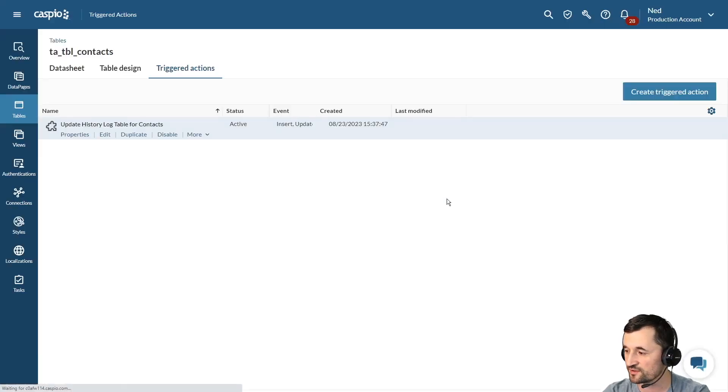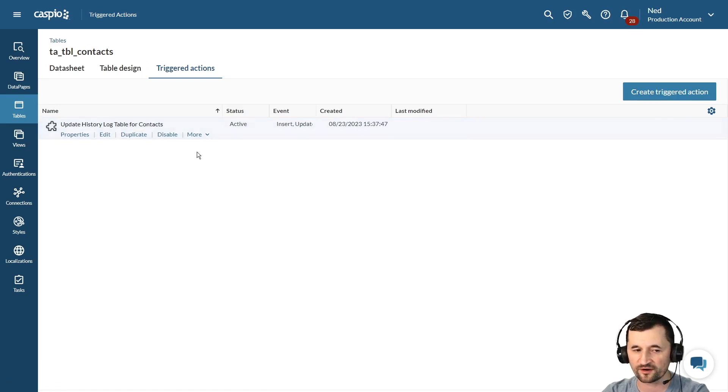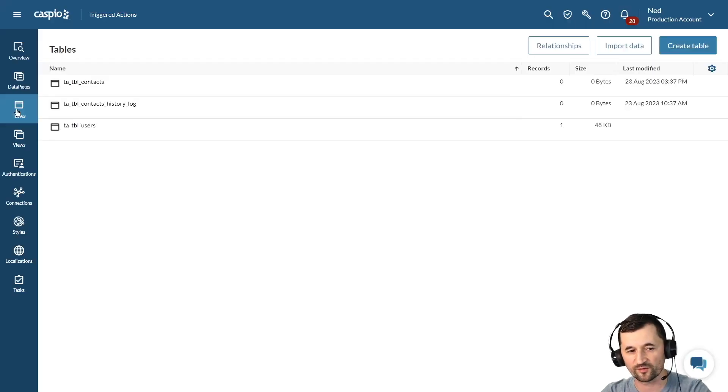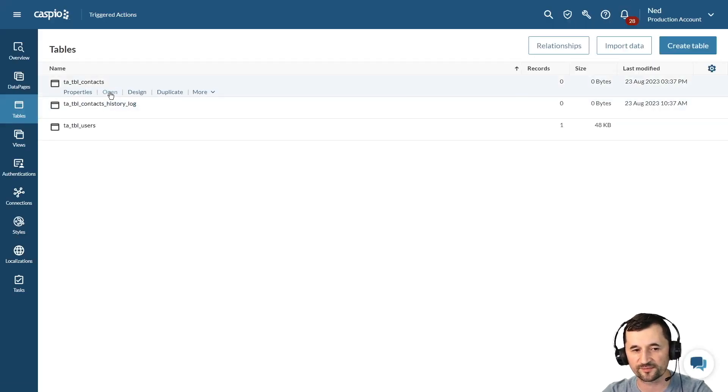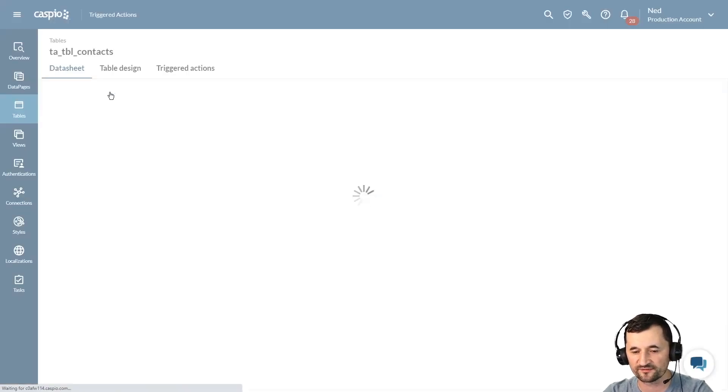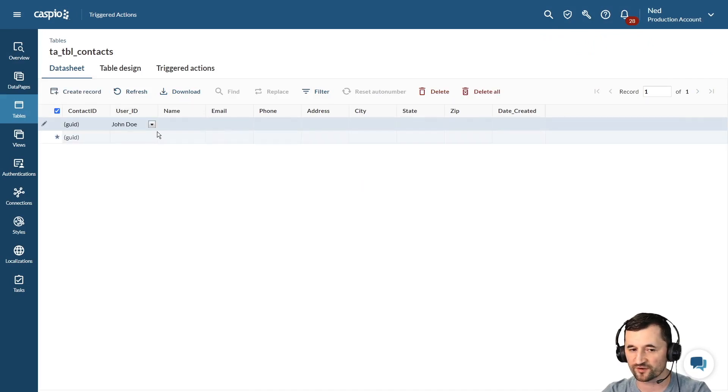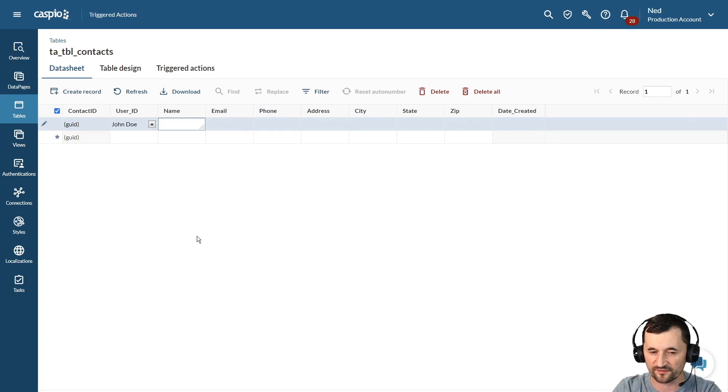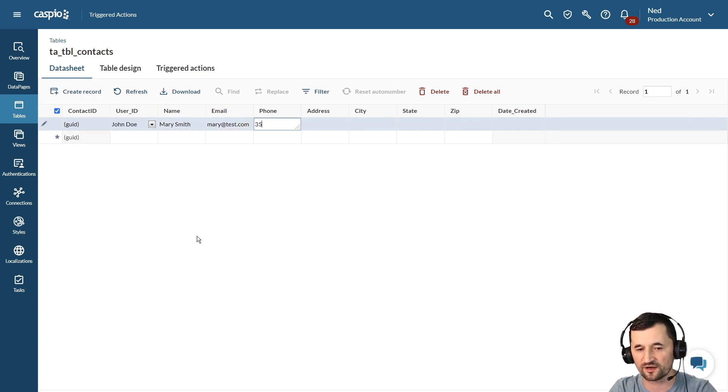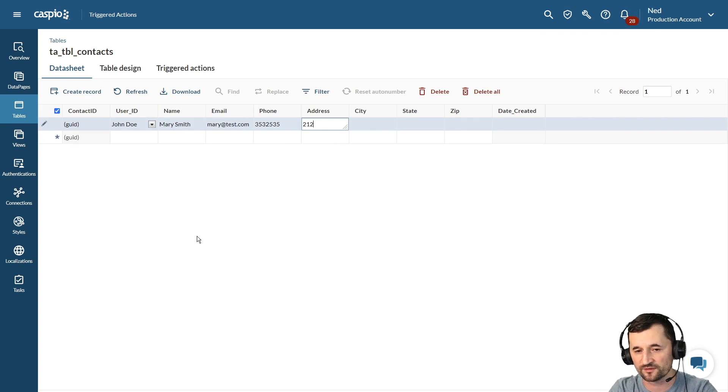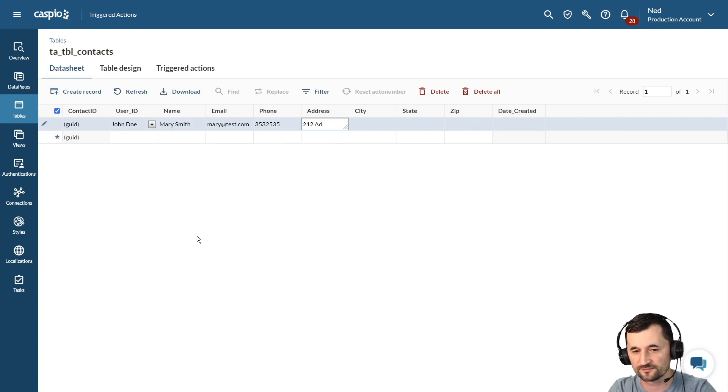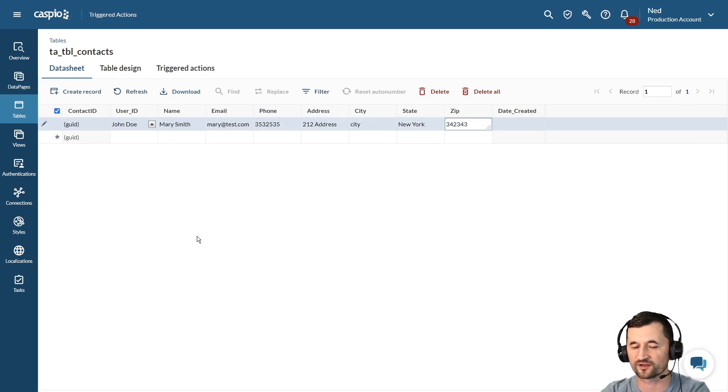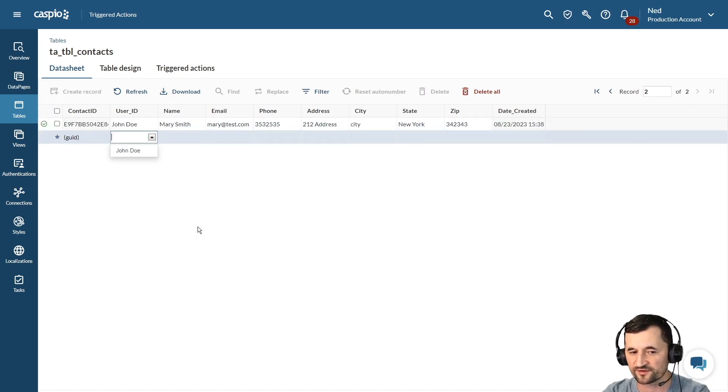And let's go ahead and simulate this. I will go into my contacts table now and add one sample contact. I have one user in my user table which happens to be John Doe for this application, but my contact information is going to be Mary Smith. Let's say Mary at test.com, phone number something random, random address, city, state, maybe New York, zip code, and then we're going to click underneath that to save our changes.